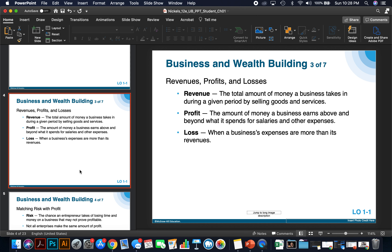Revenue is the total amount of money a business takes in during a given period by selling goods and services — this is all your sales, all money coming in. Profit is the amount of money a business earns above and beyond what it spends for salaries and other expenses. We'll talk about your fixed costs and variable costs in further chapters. A loss is when a business's expenses are more than its revenues. As a business person, you want to profit and earn an income and you want your business to be more successful.